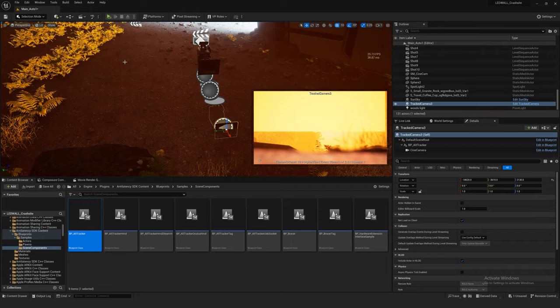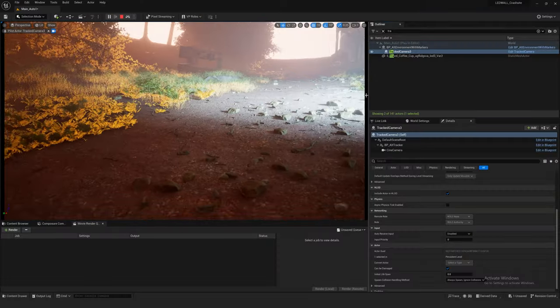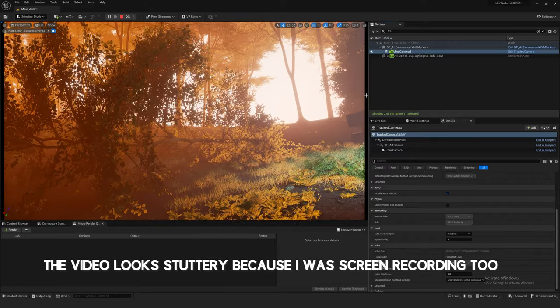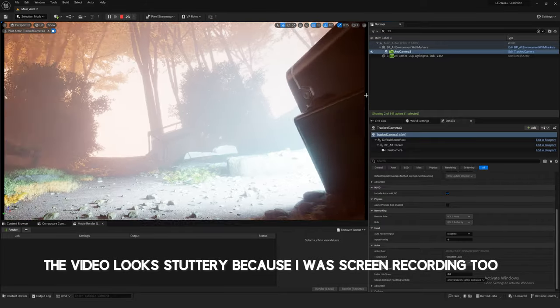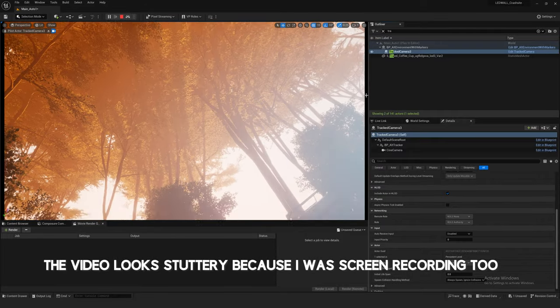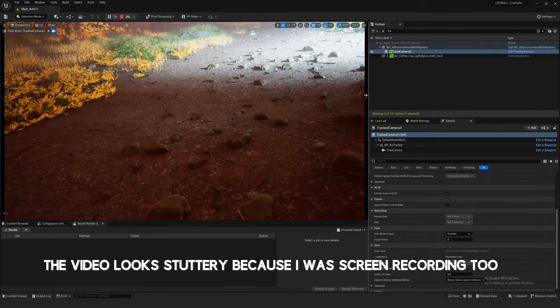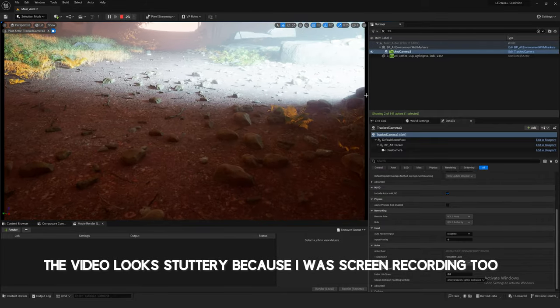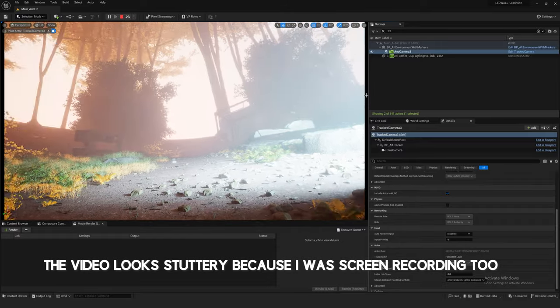Drag your tracked camera into the scene. Now when I hit simulate, the tracker should go green — and there we go. I can now look around: up, down, left, right. That's working perfectly.